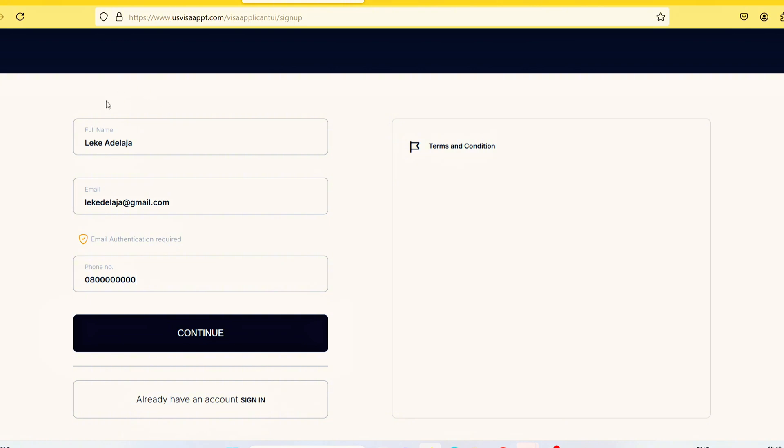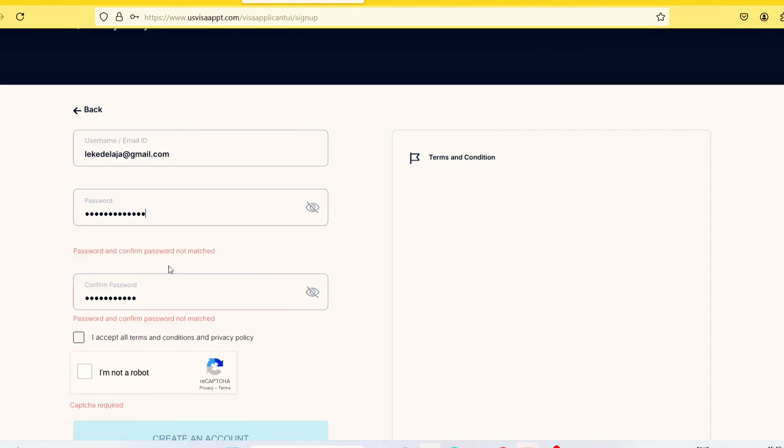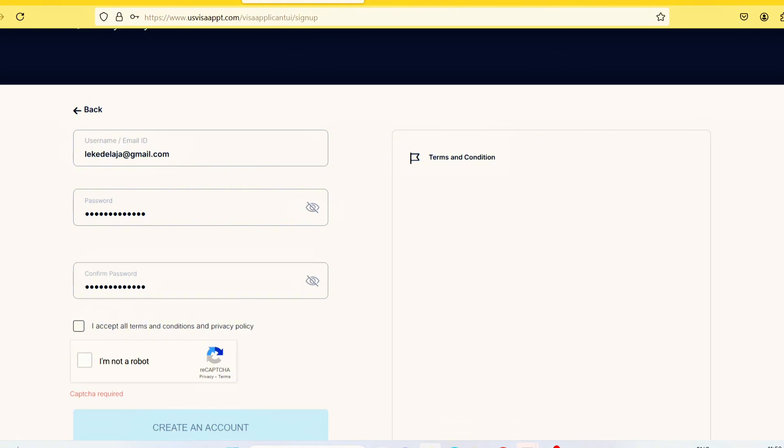Then I'll click continue. Once you click on next, it's going to take you to this page where you have to enter your username and password. The password must be 12 characters long and it must contain numbers and special characters.